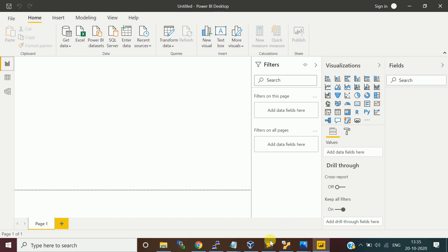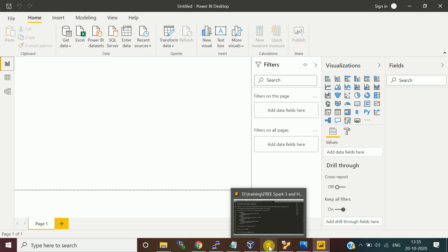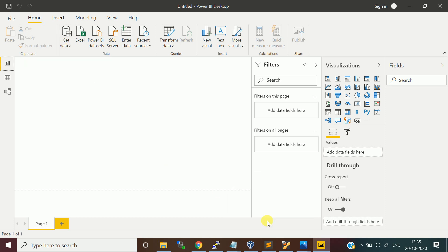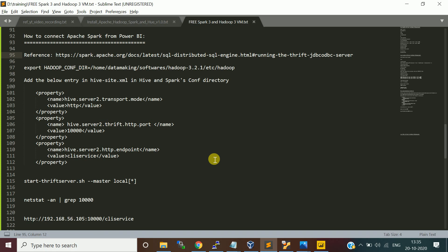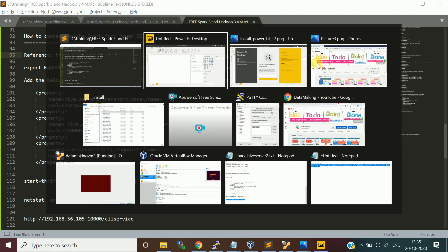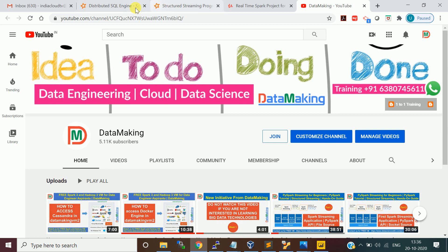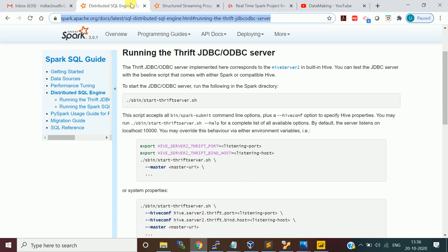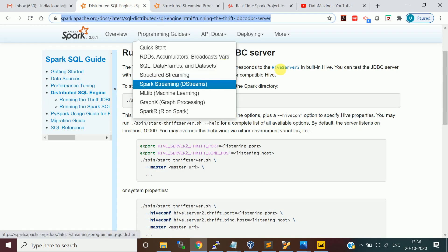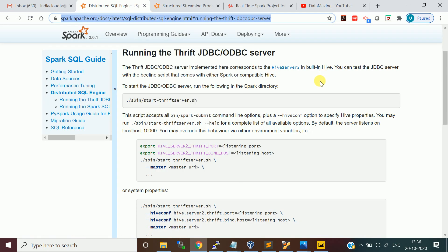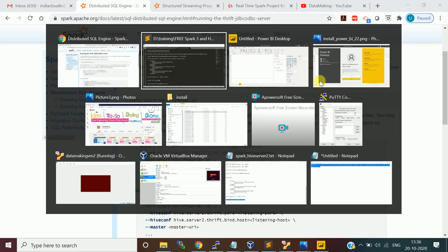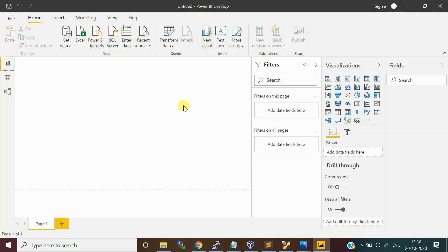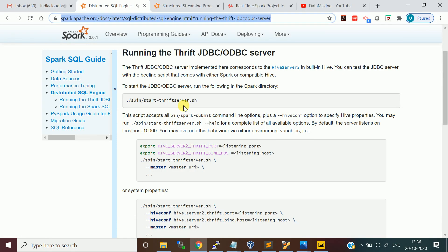Before making the connection, you need to use the get data. Before getting the connection, we have to do some steps on the Spark and Hive configuration. You can follow this link, which is Apache Spark documentation. We are going to make a JDBC connection through the Thrift server.